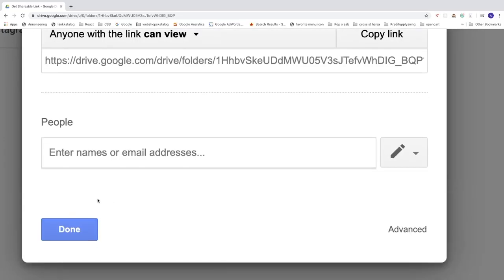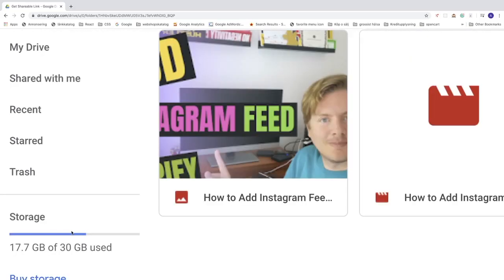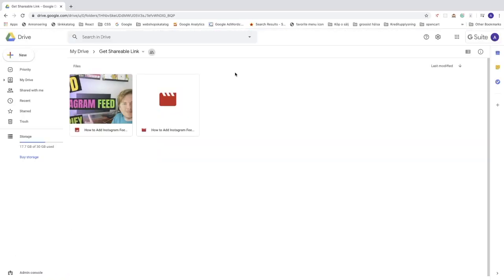Ok, and click on done. So now everything is set up. Now we can share the whole folder, the image and the video.